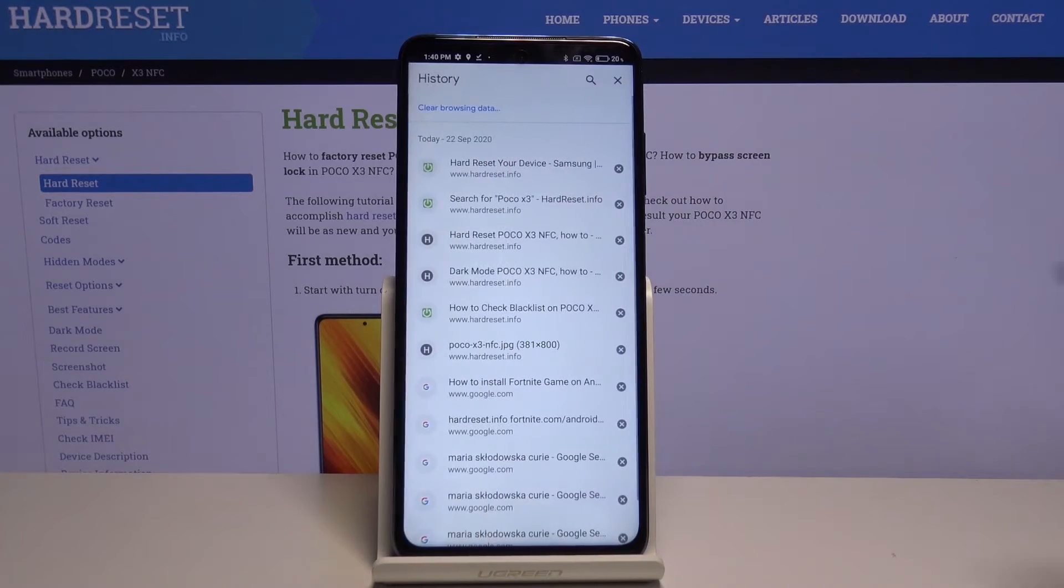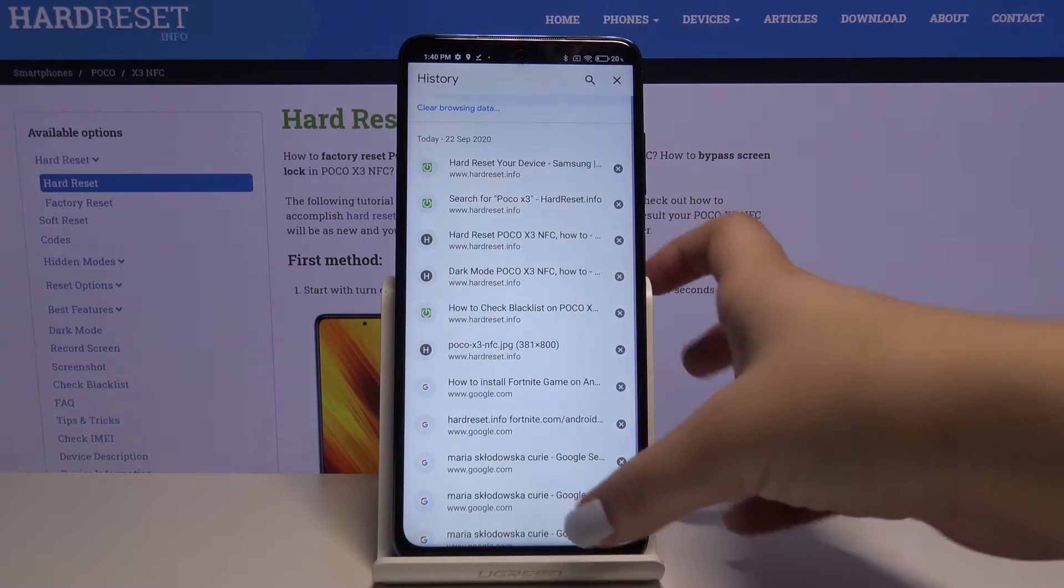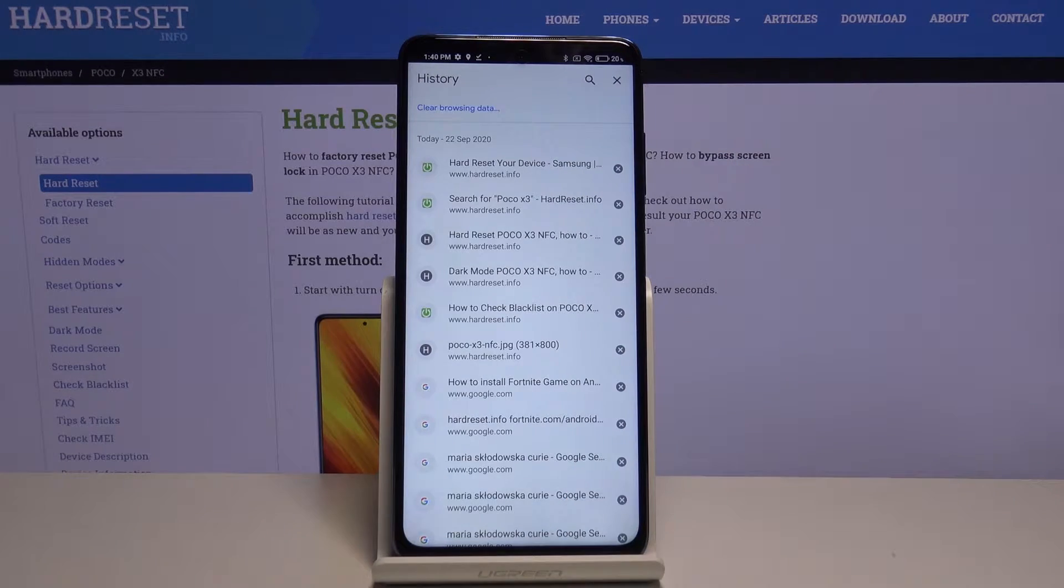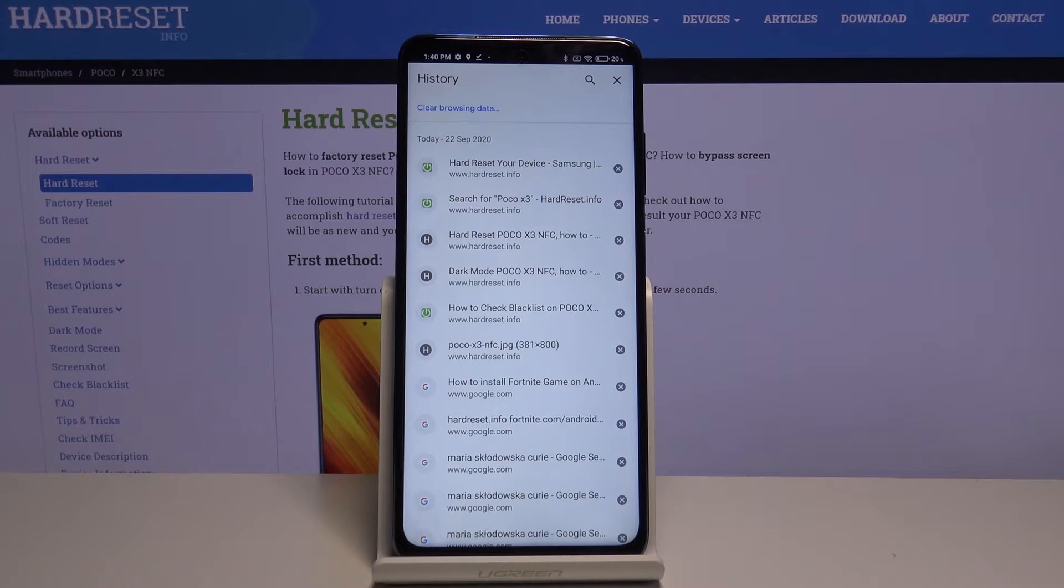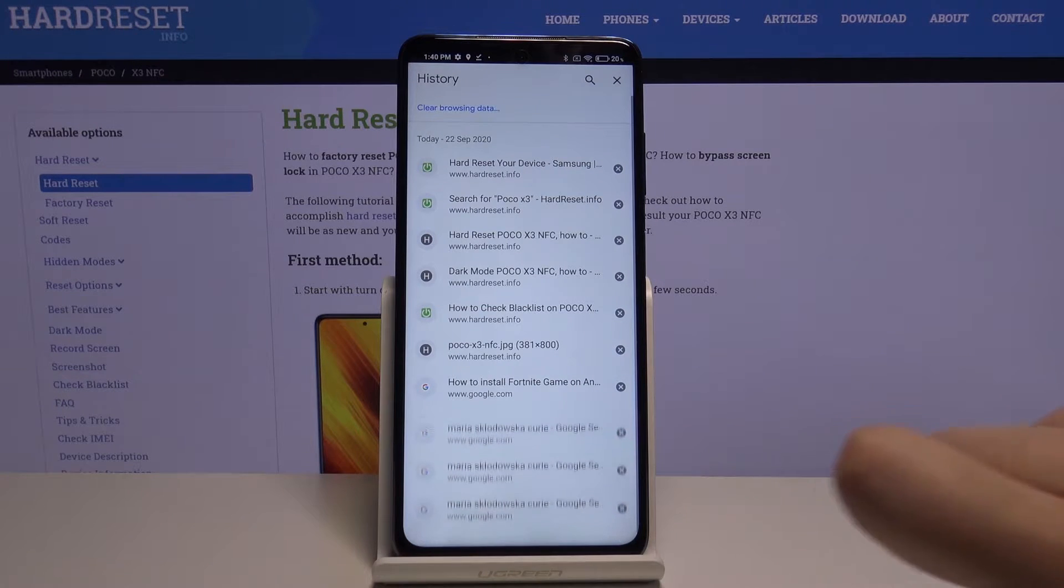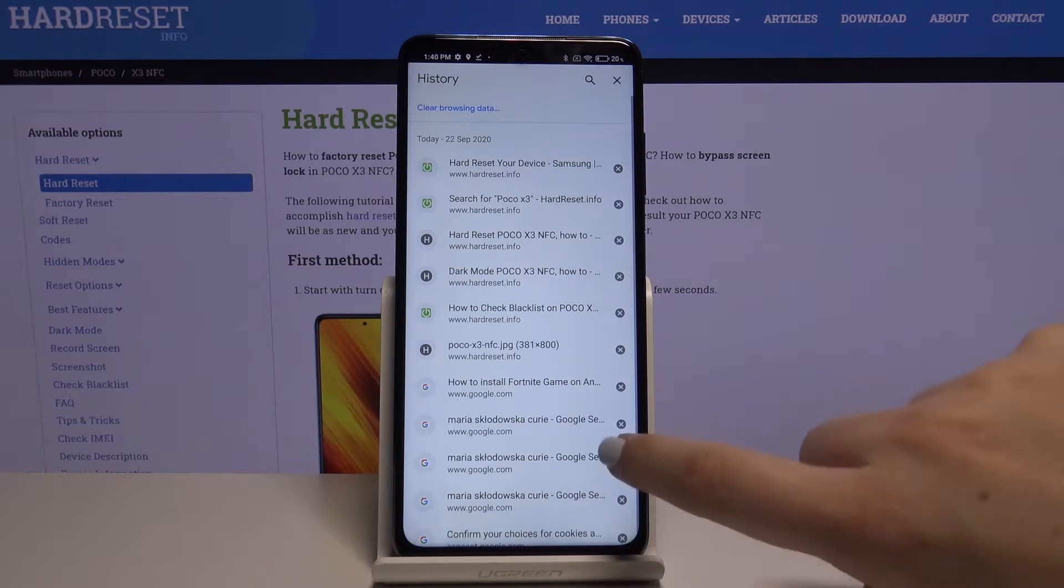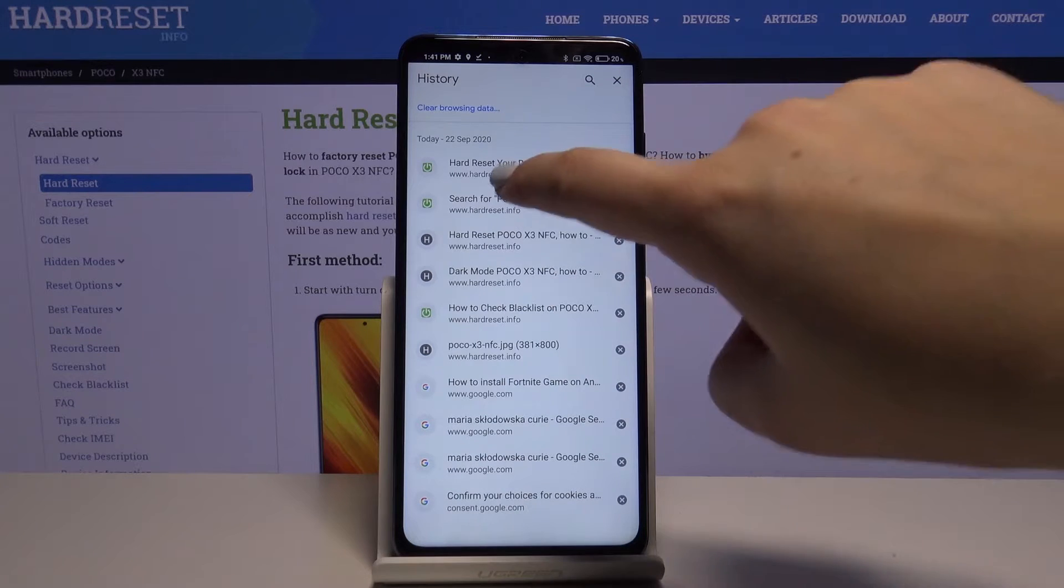Now let's tap on history. As you can see, here we've got the list of previously opened websites. In order to remove only one of them, simply tap on this X button right next to it, and as you can see it disappears.